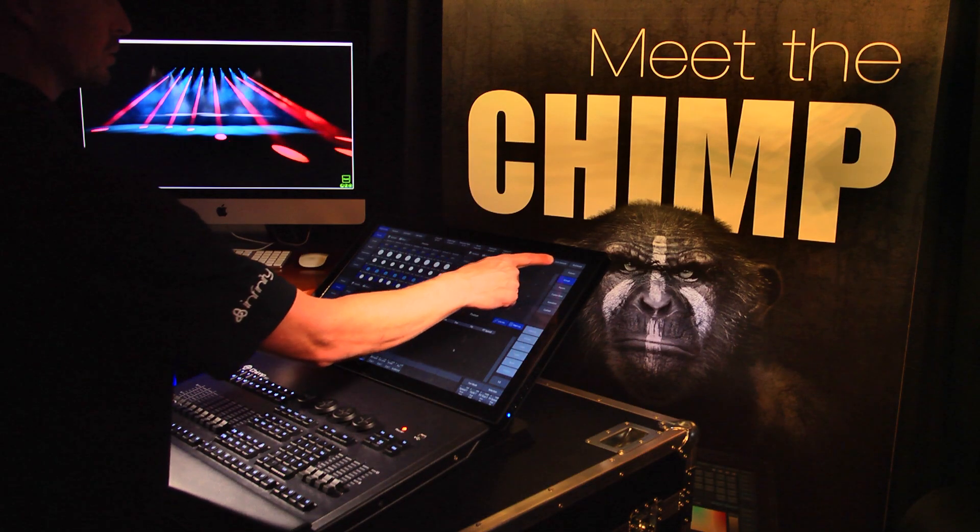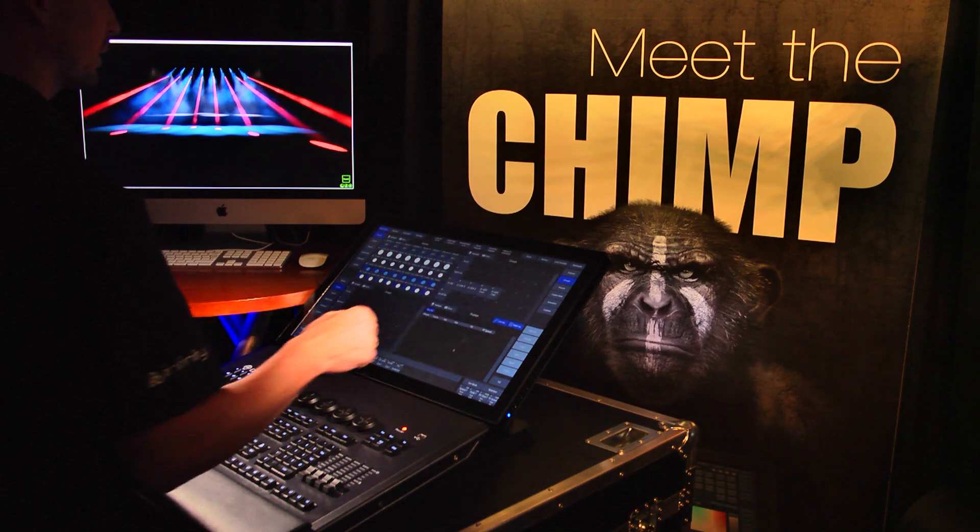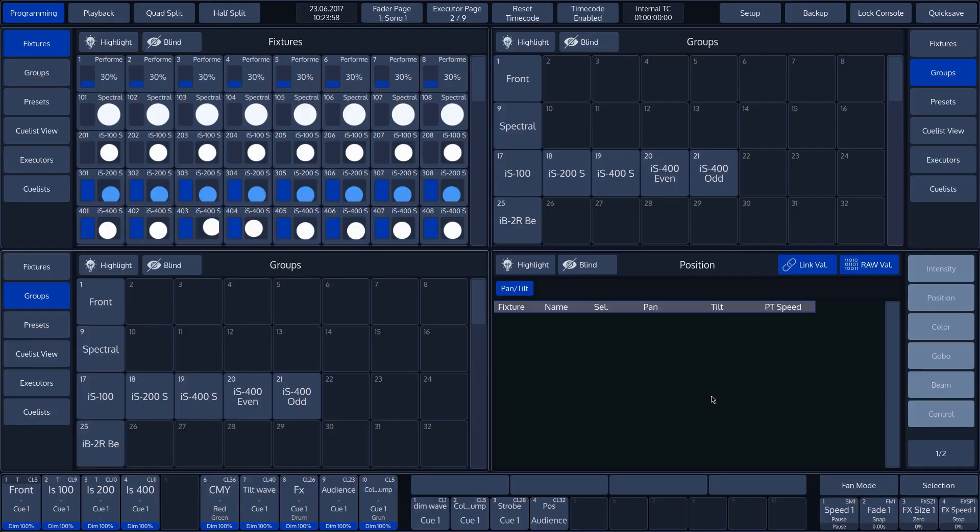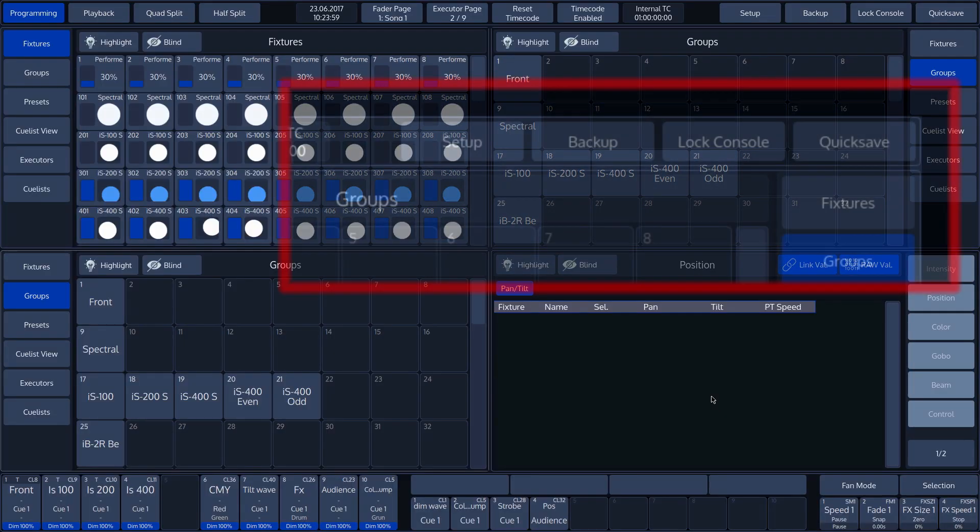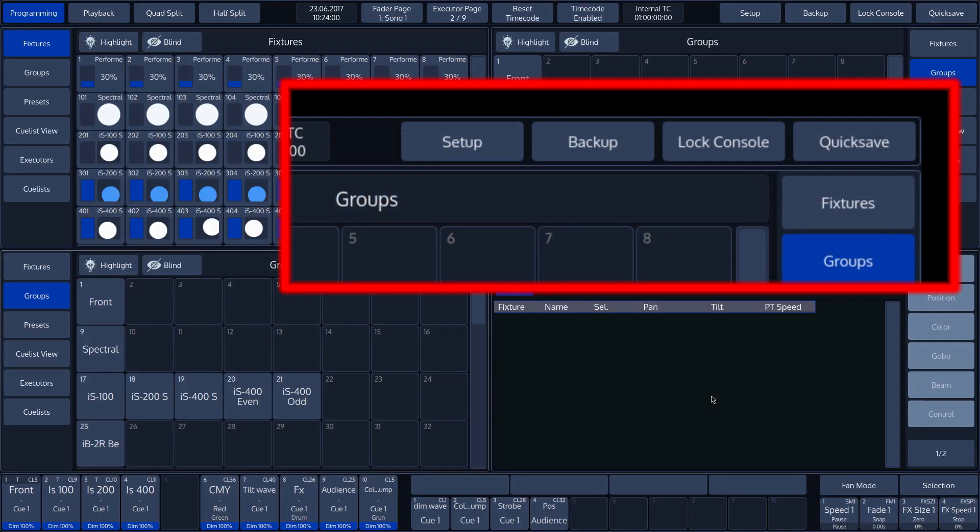The right-hand section of the top toolbar contains buttons for saving settings, managing shows, and locking the Chimp.